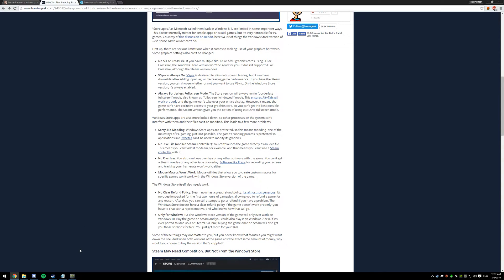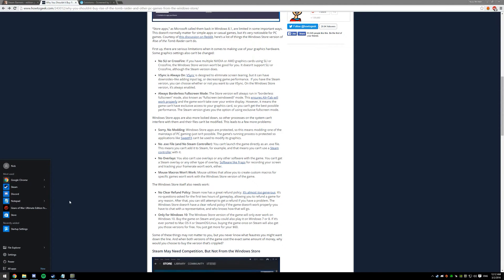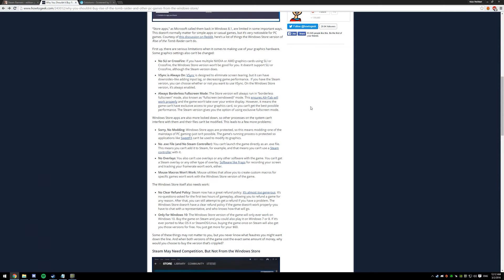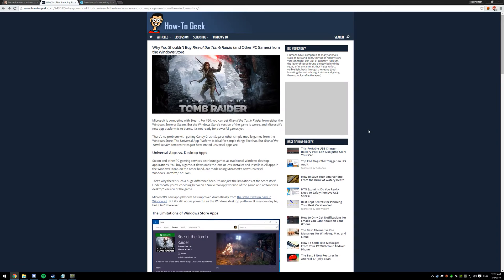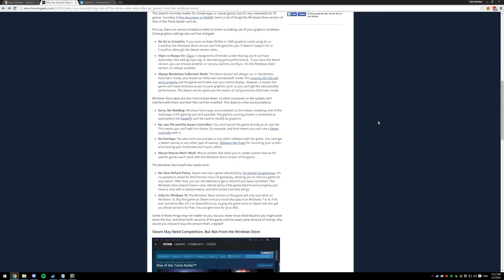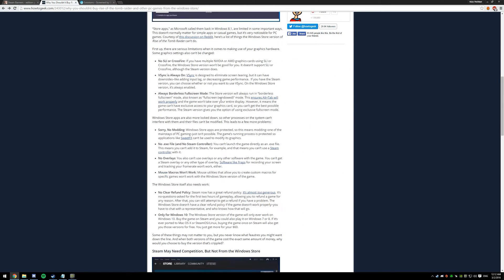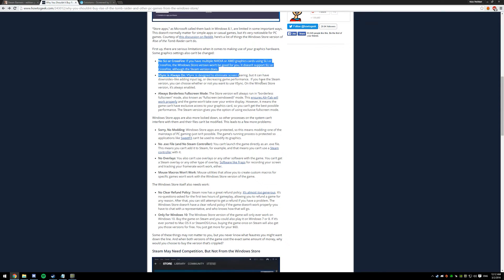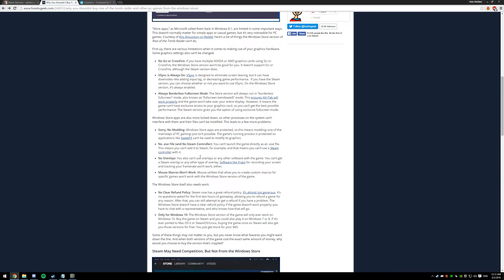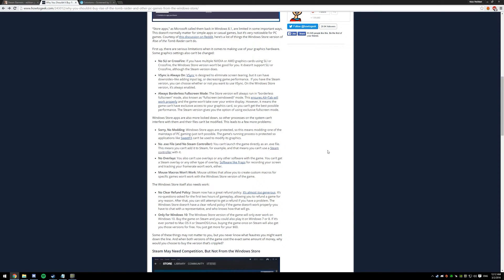But the problem is they're exclusively selling them on the Windows 10 store. I've linked this article in the description by HowToGeek - it kind of explains all the problems with that. We're going to be focusing on this one right here.